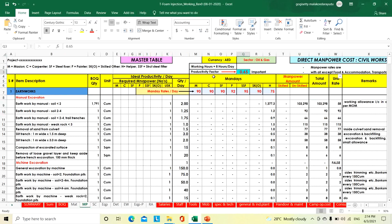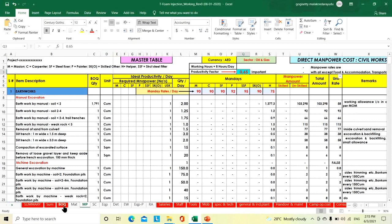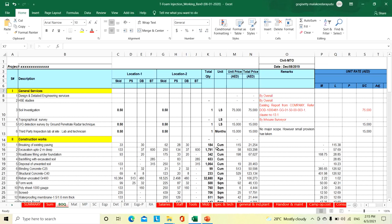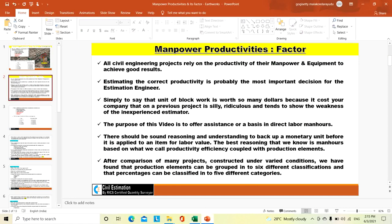Now we will go to how we arrived at 0.65. All civil engineering projects depend on the productivity of manpower and equipment to achieve good results. Based on that productivity, we need to arrive at the total direct cost for a particular project. In previous videos I gave construction equipment productivities — excavator, shovel, dumper, dozer, grader, roller — separate videos for each equipment. Estimating the correct productivity is probably the most important concern for the estimation engineer.